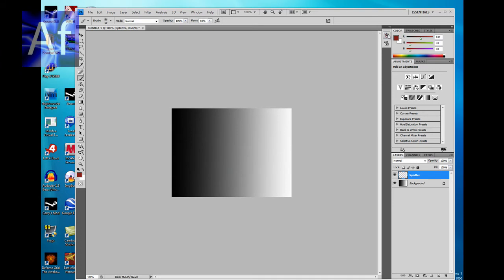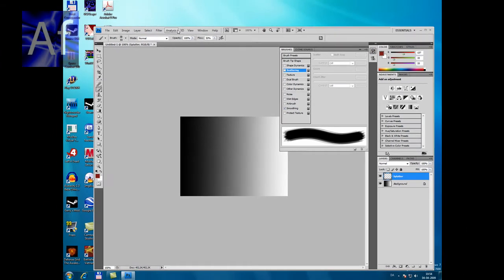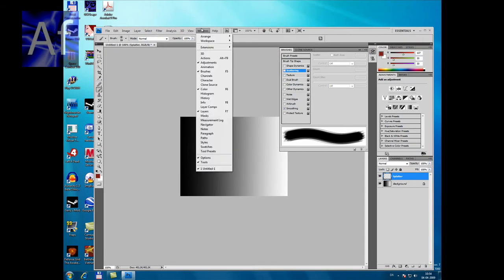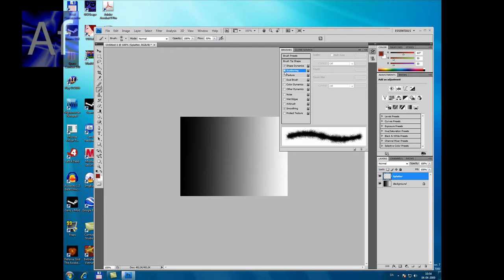Go up to Brush preset. You can open it by going up to Window and Brushes. Click Shape Dynamics and Scattering.